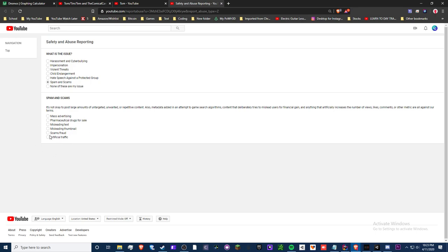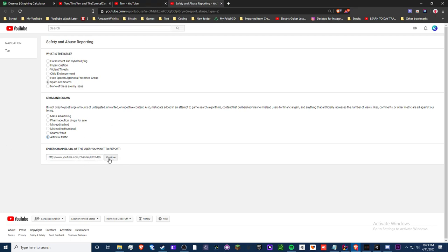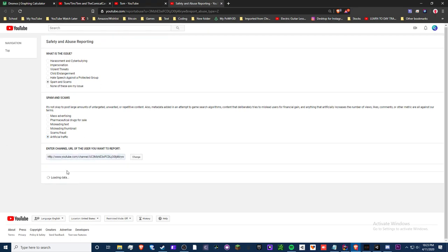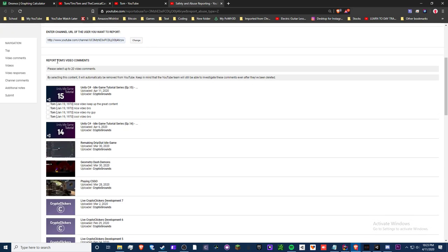Because like most of these really aren't correct. So I would say either artificial traffic or scams and fraud because it's kind of like scamming people out with his videos. So I would do artificial traffic or scams and fraud, so then you make sure this is the channel that you report.